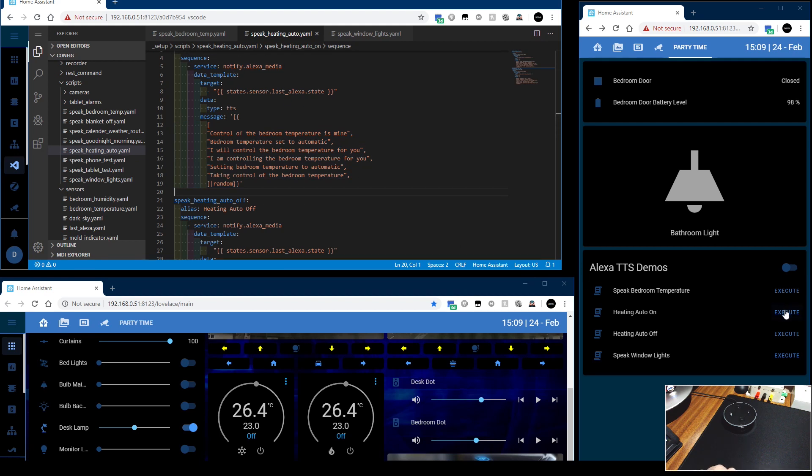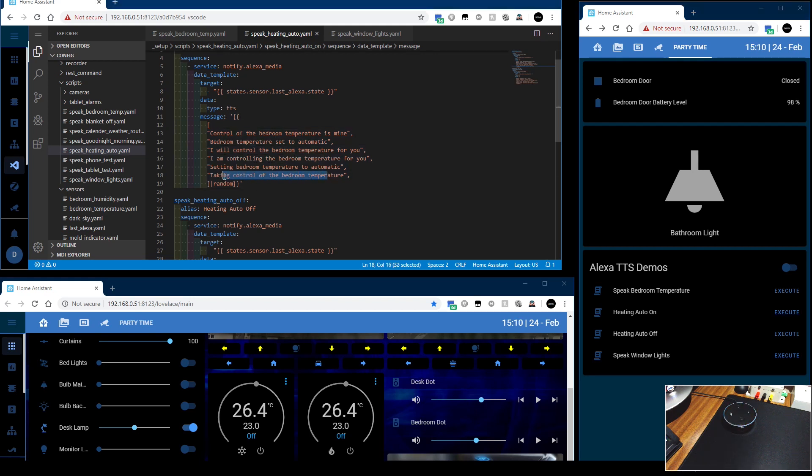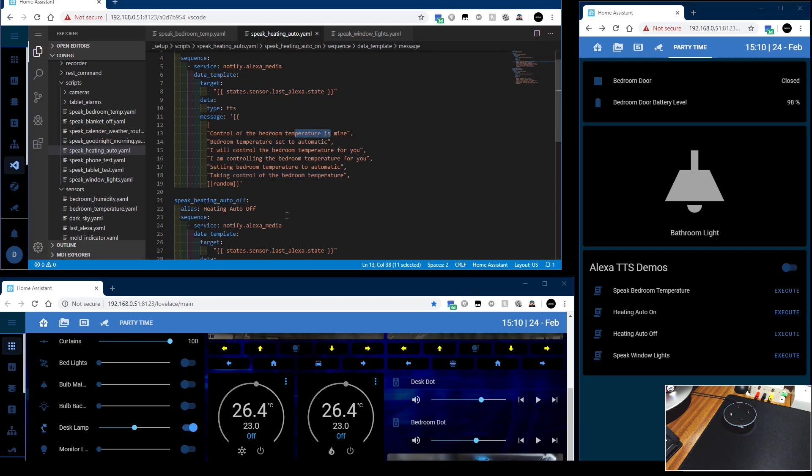So we do a heating on here. I will control the bedroom temperature for you. So that's line three. I'll do it again. Taking control of the bedroom temperature. Taking control, that's the last one. I'll do one more. Control of the bedroom temperature is mine. And that was the first one.